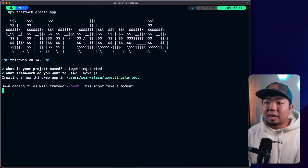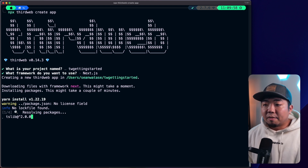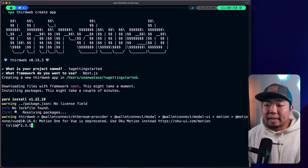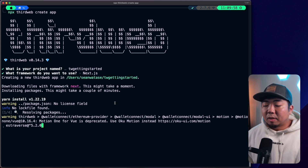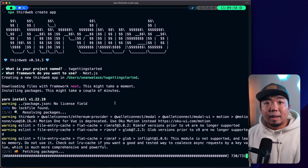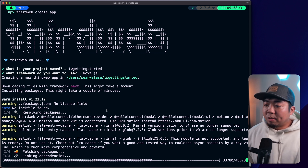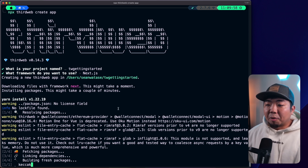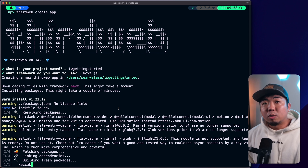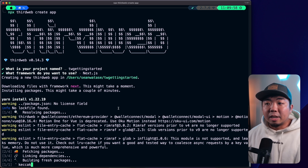I'm going to select Next.js, and this is going to set up a Next.js project for us. It's going to have ThirdWeb's Connect SDK already installed, and it's going to have the necessary setup like creating our ThirdWeb client along with wrapping our application with the ThirdWeb provider. We're going to go over it, but we'll also show you how to implement ThirdWeb's Connect SDK to an existing Next.js project and how you can set this up manually.